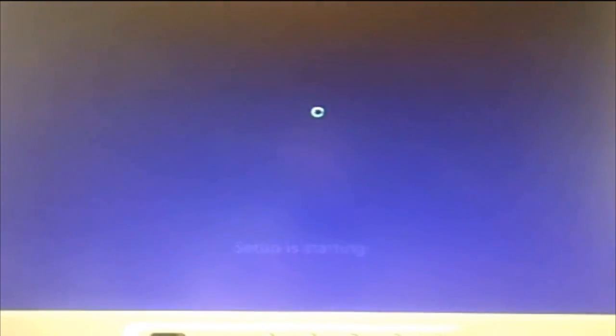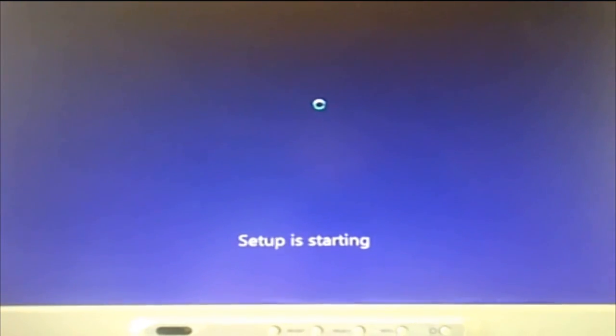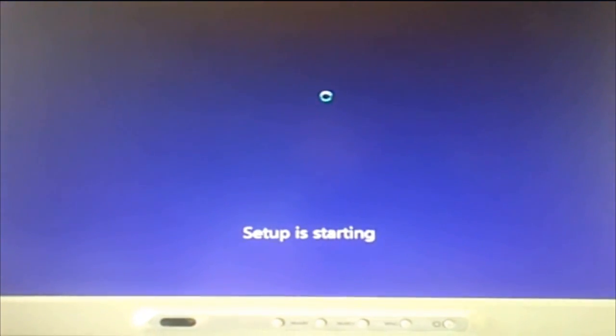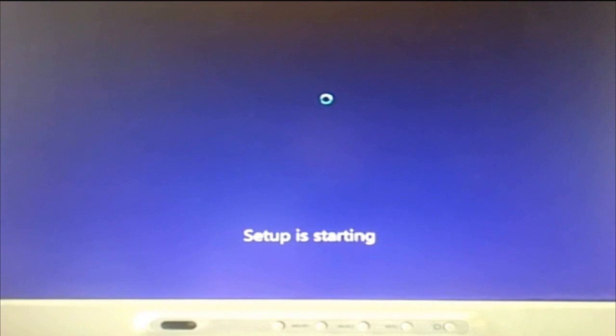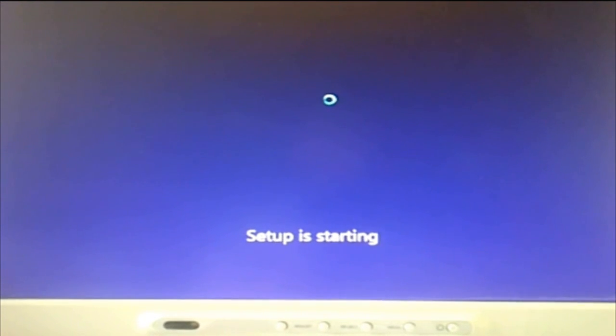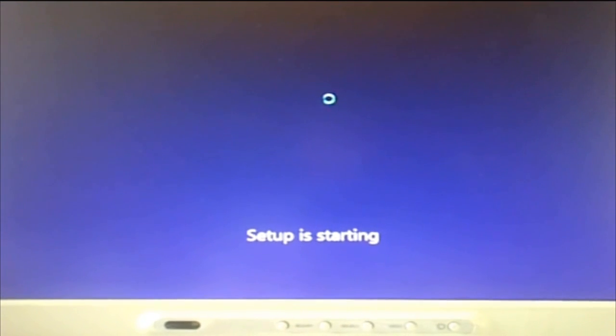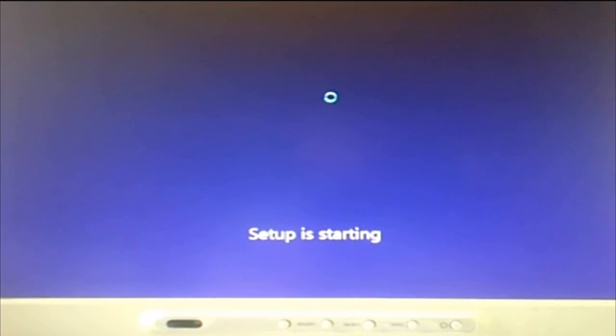Install now and it should just come up with the user agreement after this. Just give it a couple of seconds.